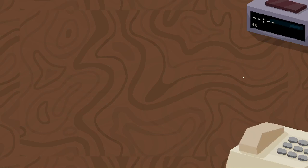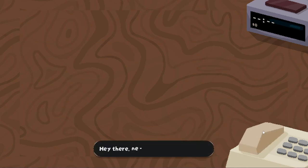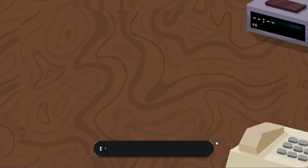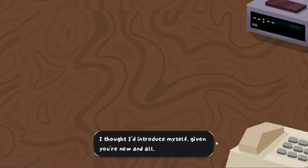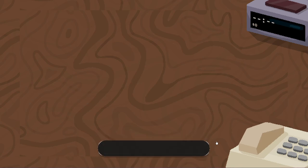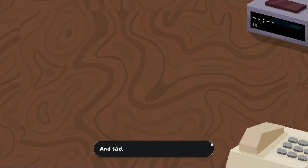Alright, I am playing Less is More. Let's get started. Hey there, new hire. The name's Sophia. I thought I'd introduce myself, given you're new and all. And probably lonely. And sad.